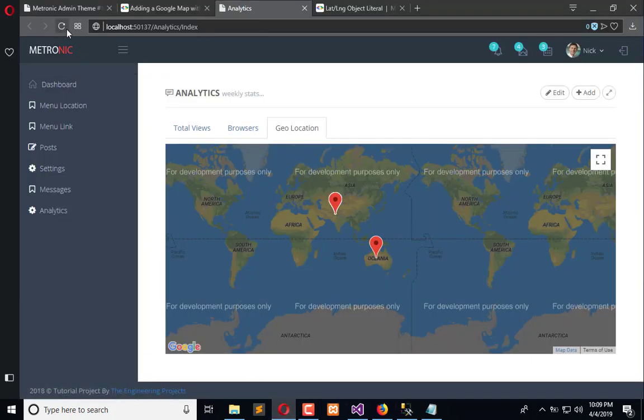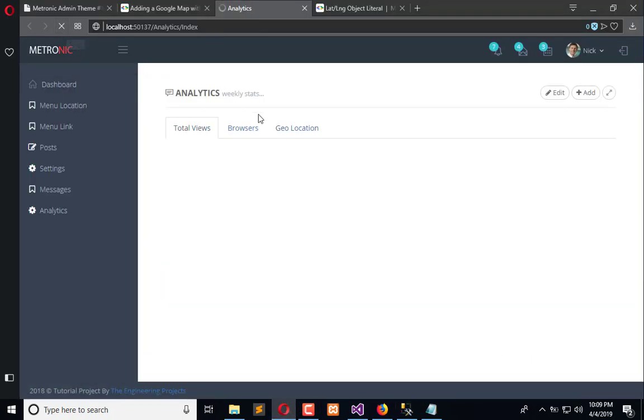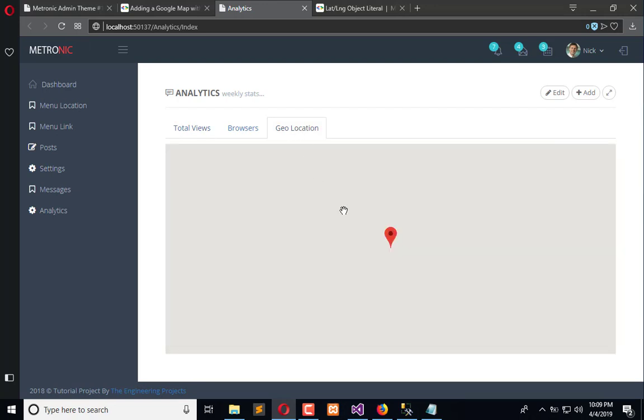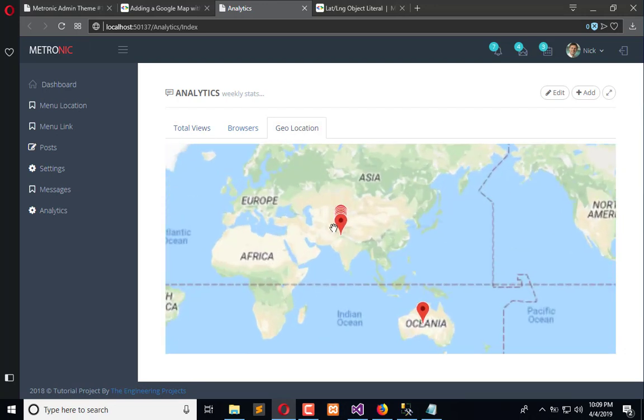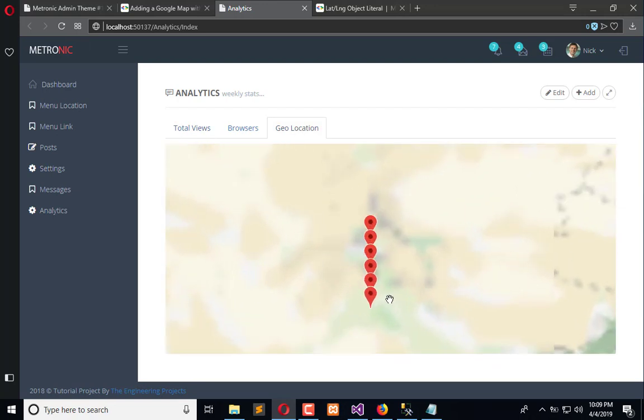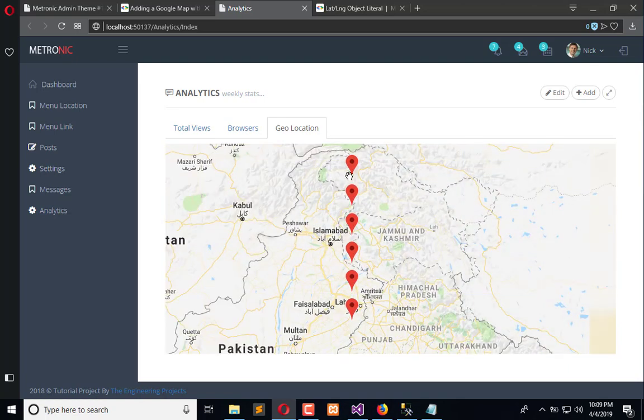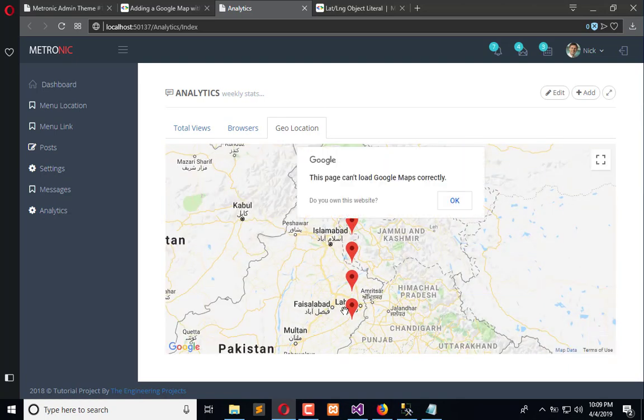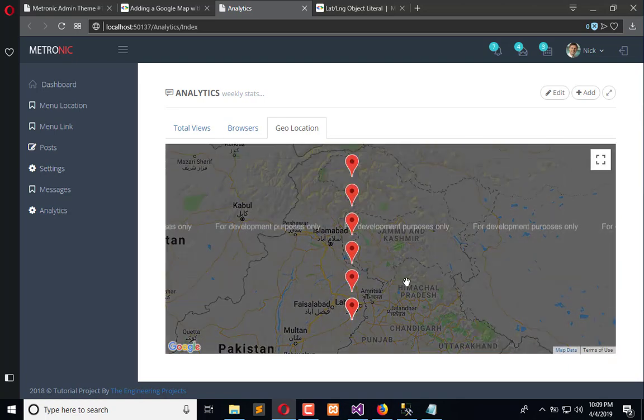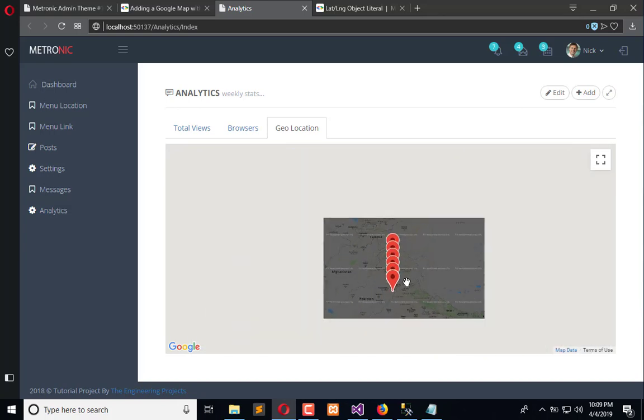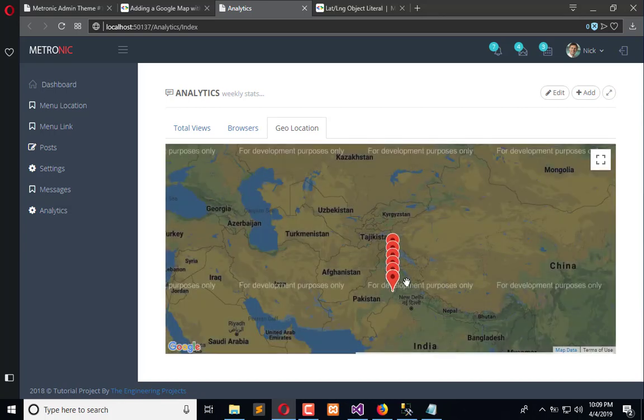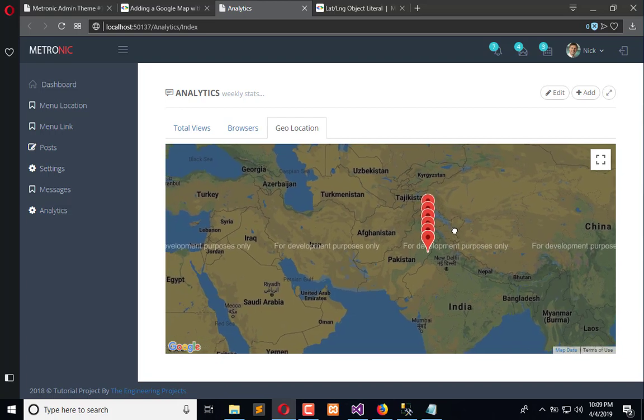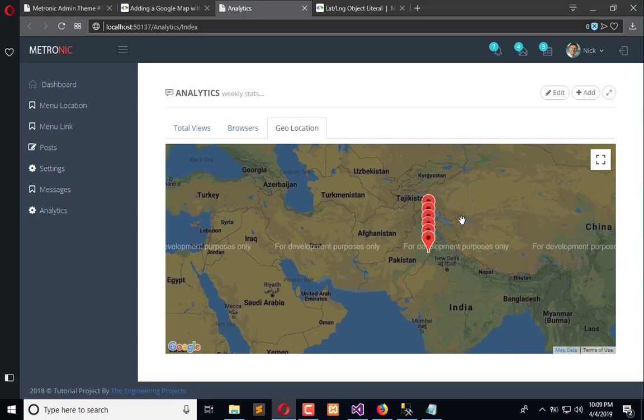These are saved automatically and when I refresh it again and go to the geolocation, here I can see multiple marks. So by this we can identify from which region and longitude latitude our user belongs.